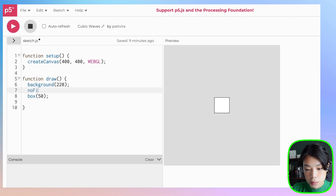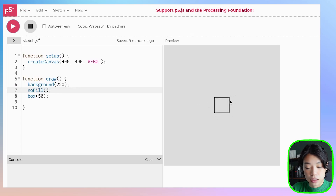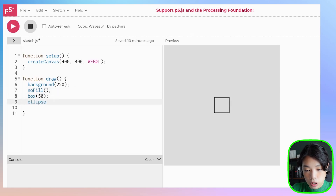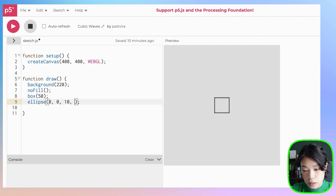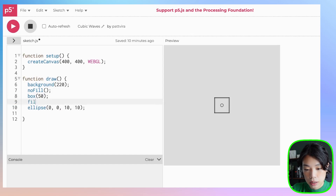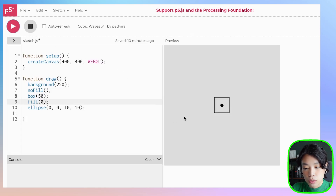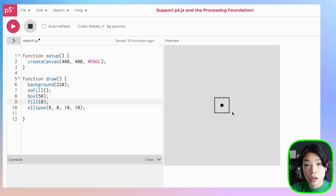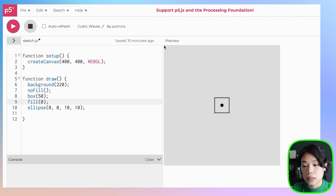Let's put in noFill so we can see that it is actually a box and not a square. I'm also going to draw an ellipse in the middle of the canvas and fill it black. Another thing to notice is that because we're using WebGL mode, this box, even though we put it at 0, 0, is drawn in the center of the canvas and not at the top left corner — meaning the origin point is now at the center of the canvas.